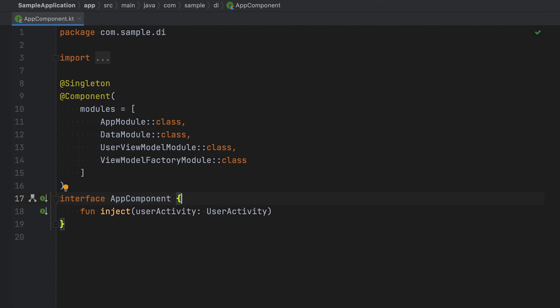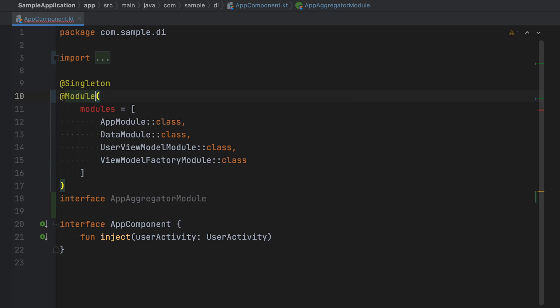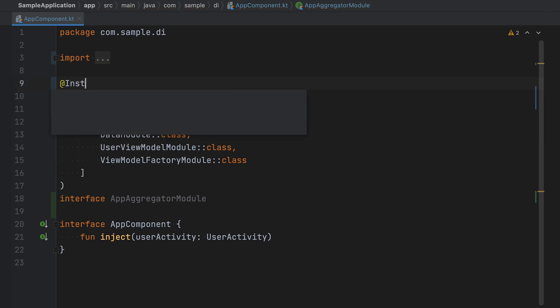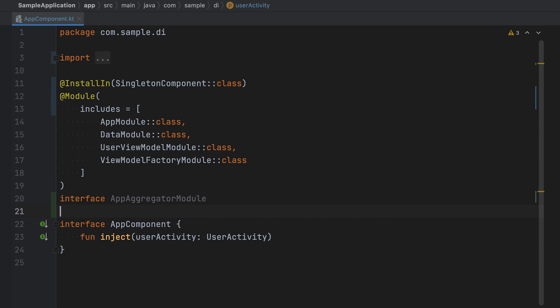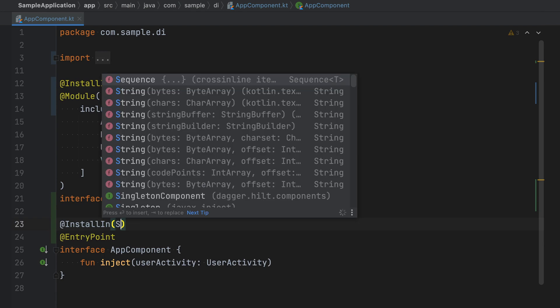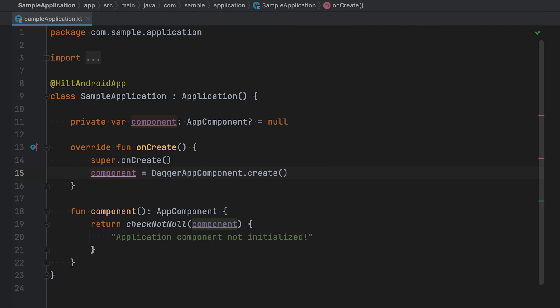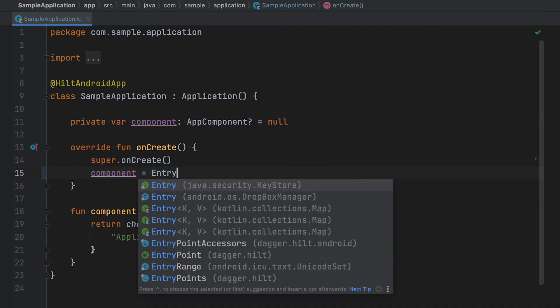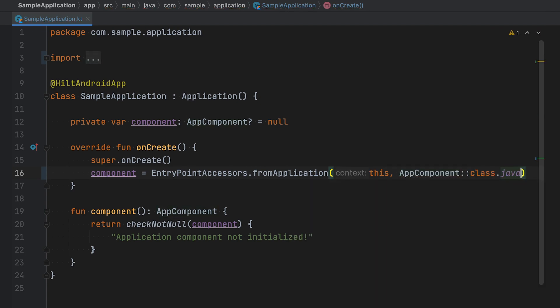Now say you have an application-wide component that lists out all of its dependent modules. As a first step towards migrating to Hilt, the modules can be moved into an aggregator module, which then gets installed into the singleton component. If the original component is used to perform field injections on other classes such as activities, fragments, or views, it can be converted into an entry point, which also gets installed into the singleton component. Using Hilt's entry point accessors API, you can now get an instance of your entry point where you were previously creating an instance of your custom component.